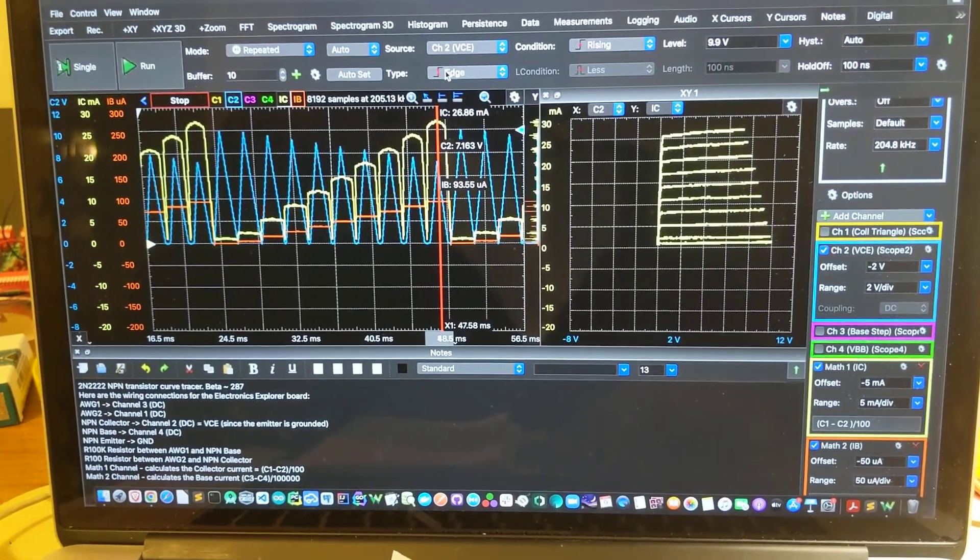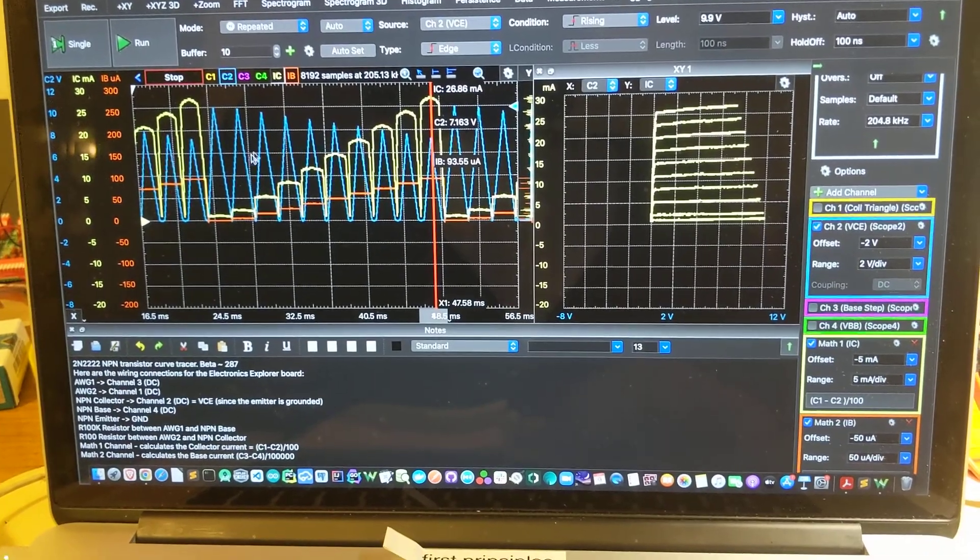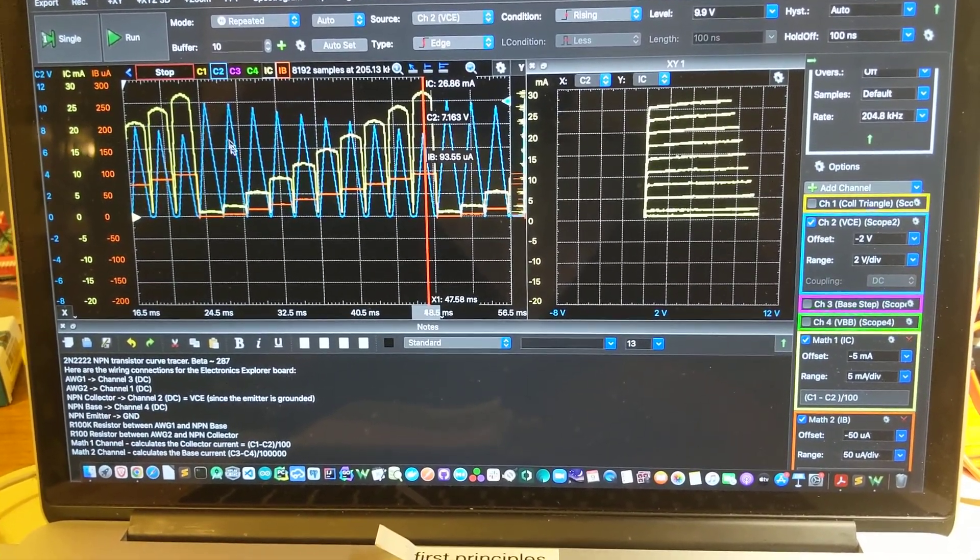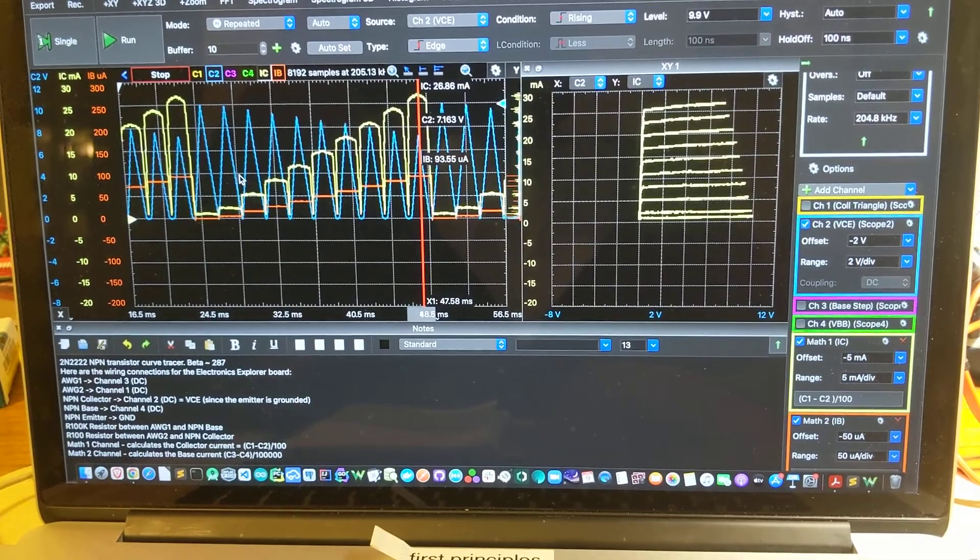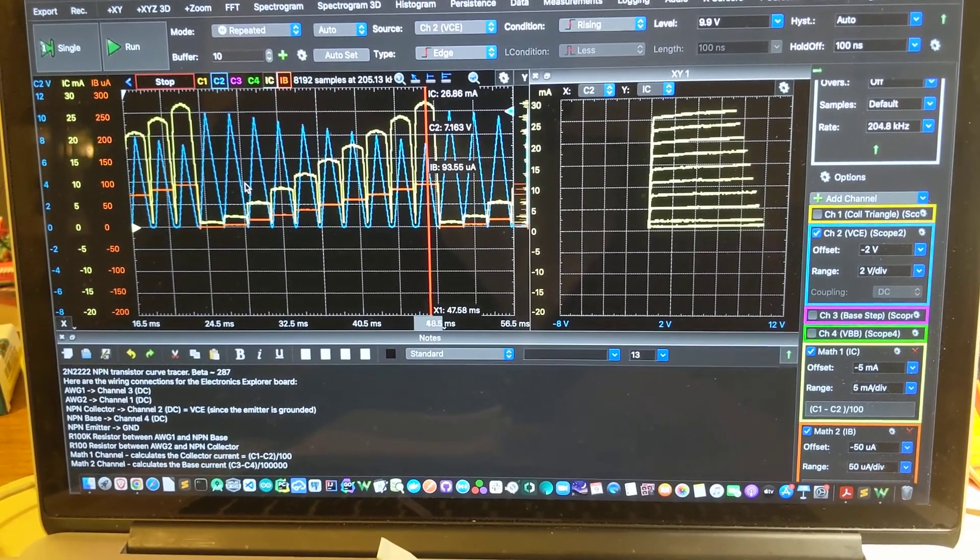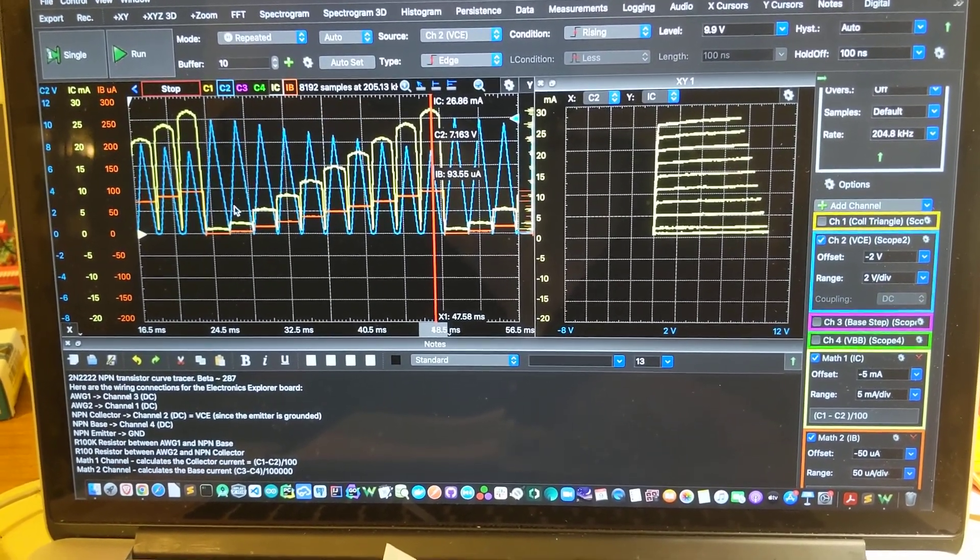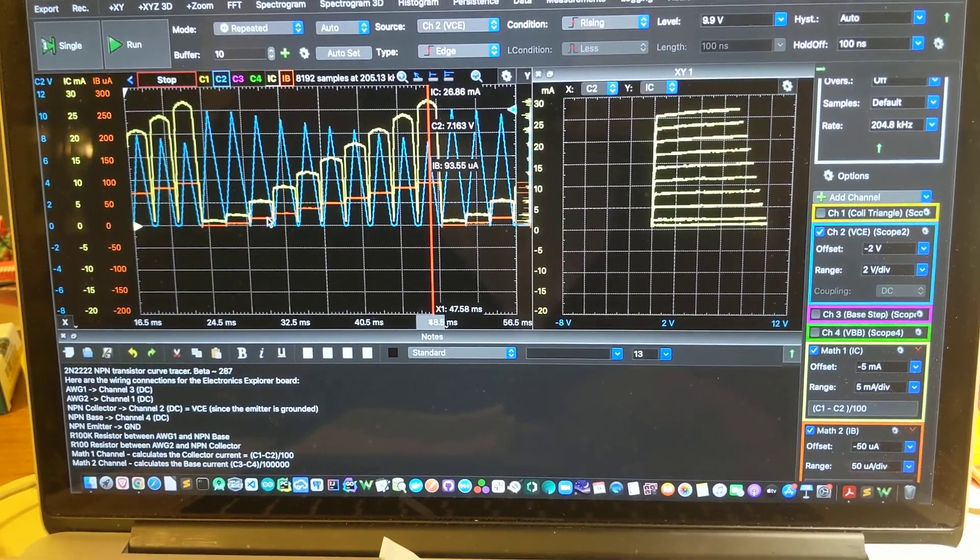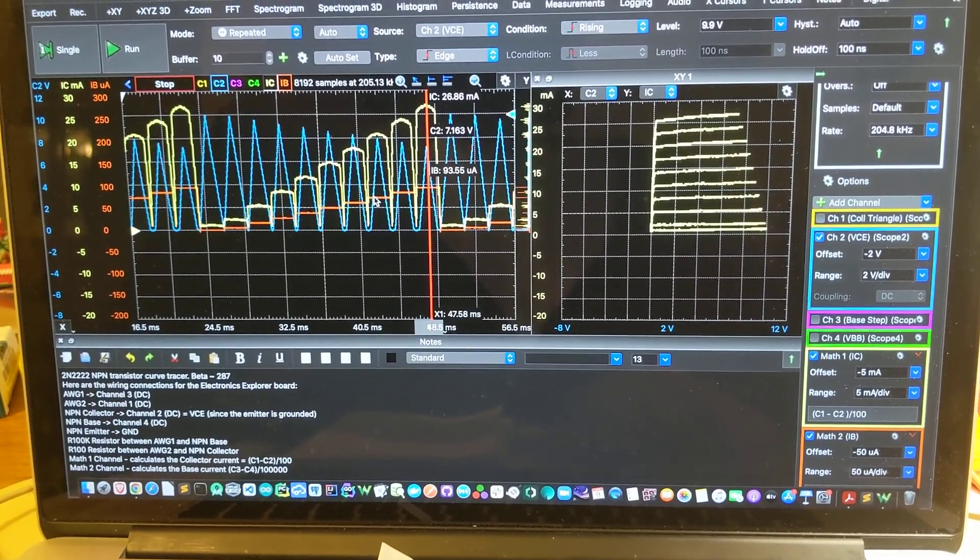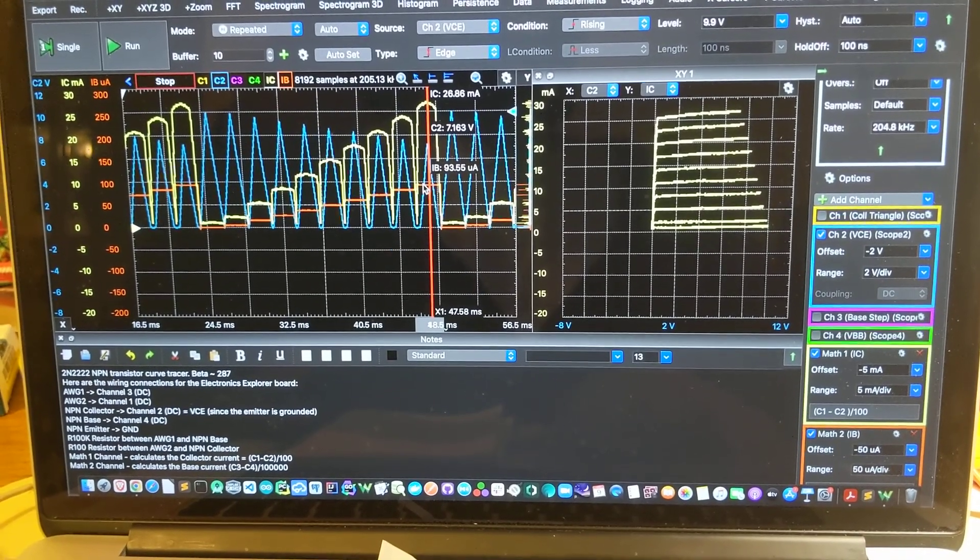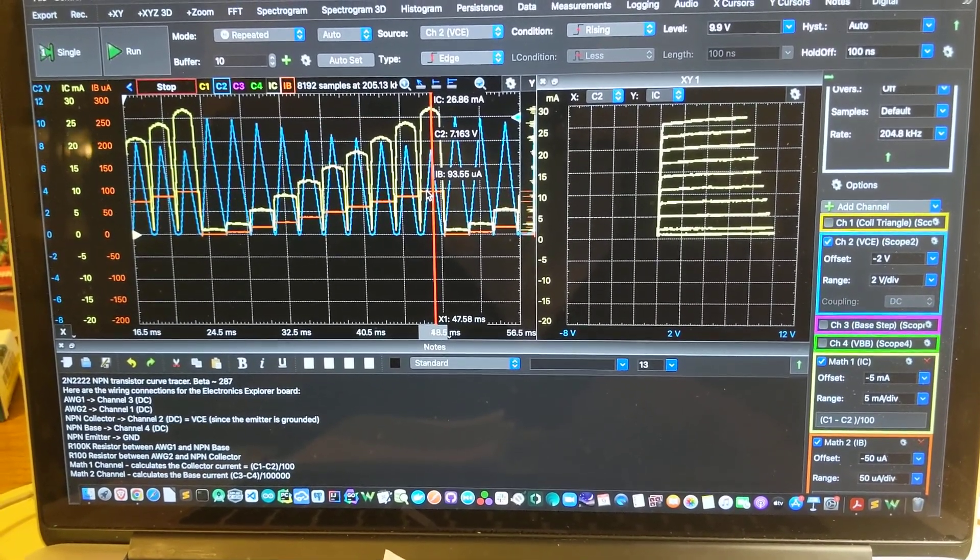What we're looking at here on these blue triangles, that is the voltage VCE, the voltage from collector to emitter. The orange line here which is a stair step is the current into the base that's coming out of one of our math channels.